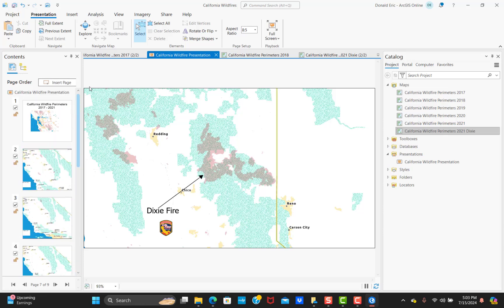That brings us to the end of this demonstration. The whole idea was to show you how to create a presentation in ArcGIS Pro — you need version 3.3 or above to use this functionality. It's a pretty simple process for adding pages to your presentation. In a future demonstration, I'll show you how to export the presentation to a number of formats, including movie files, image files, PDF files, and animated GIFs. Thanks for joining me and we'll see you next time.